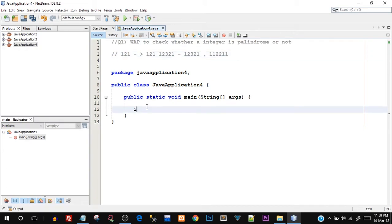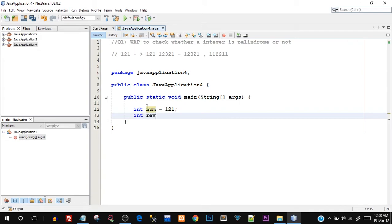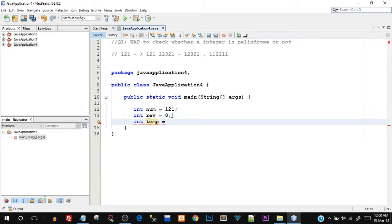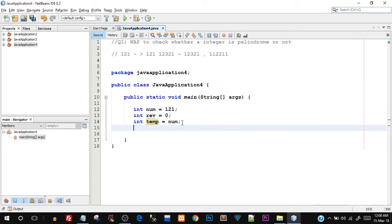Let's start off with the program. First we will create an integer variable — I'll say int num and let's hard-code the number as 121 for now. You can also use a scanner variable or buffer reader to take input from the user, but we still haven't discussed in detail how to take input from the user in Java, because for that you need a little bit of knowledge of classes and objects. Currently if you're following this playlist, we're still at the basics. We also need int rev initialized to 0 — this will hold the reverse number — and a temporary variable temp equals num, which we'll use at the end to compare with the reversed number.